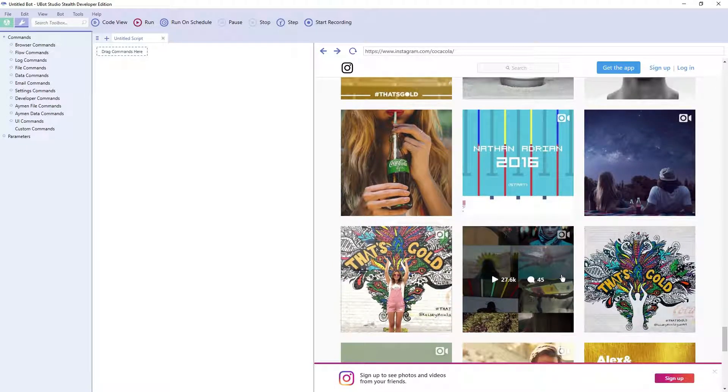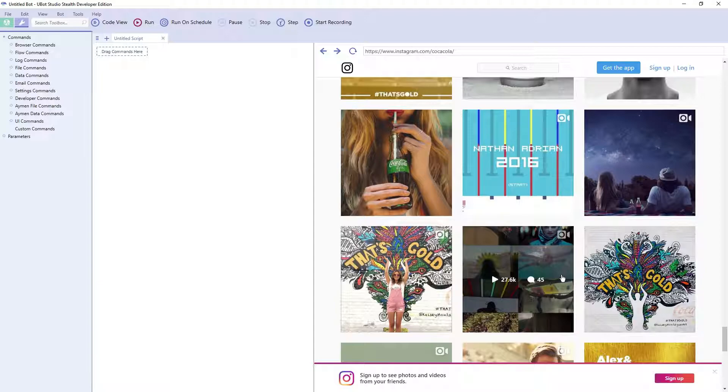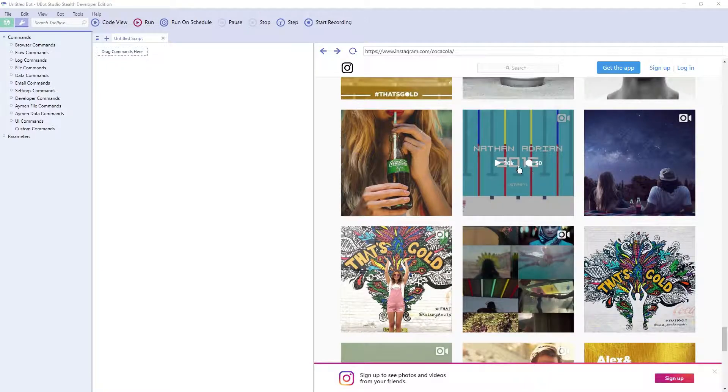If you wanted to scrape all the posts for this user, then you would need a way to scroll to the bottom of the page over and over. Luckily, this is pretty easy. However, it's probably not something you're going to want to memorize. So be sure to copy this down and I'll put it in the description for you.